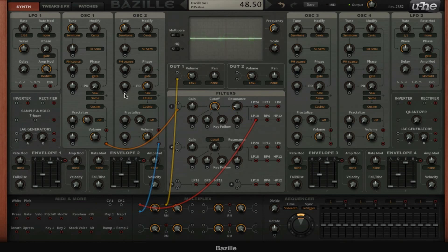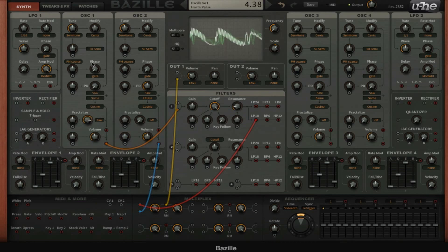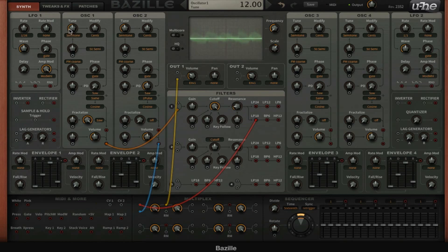I like that one. And then for the first oscillator we're going to fractalize it a little bit with a saw, and then maybe set it down to zero.